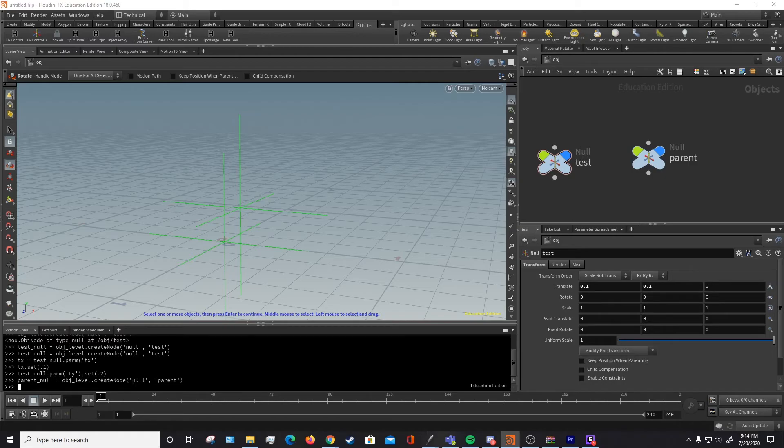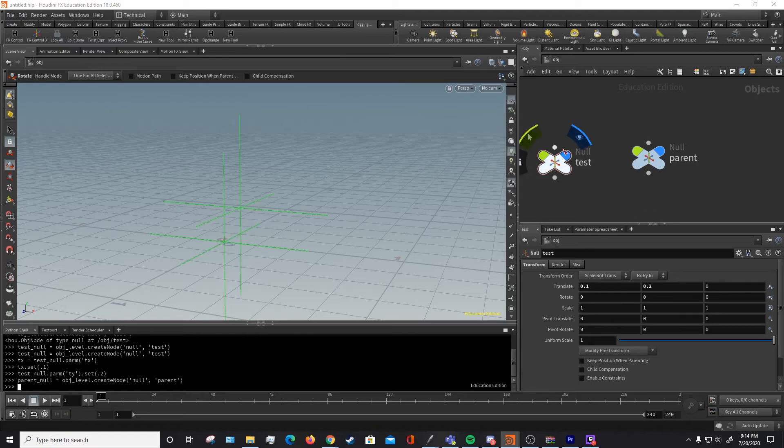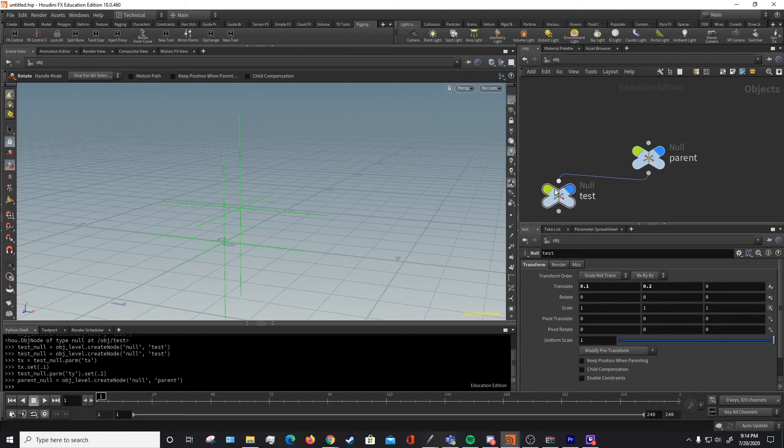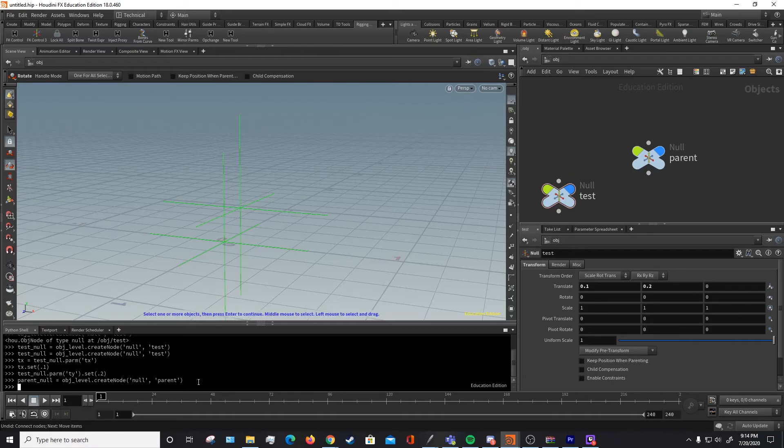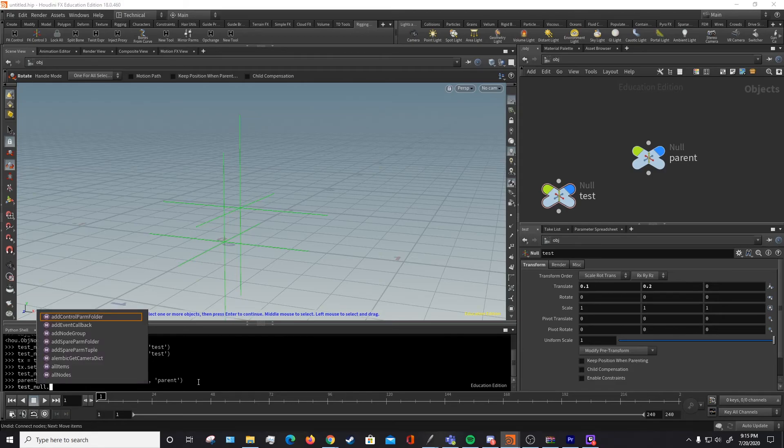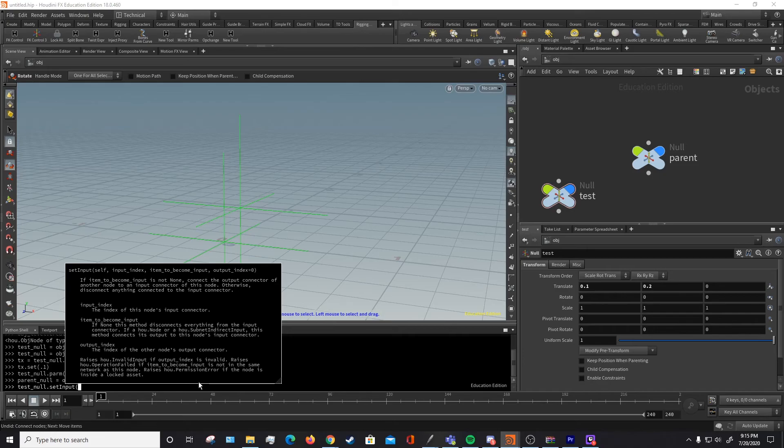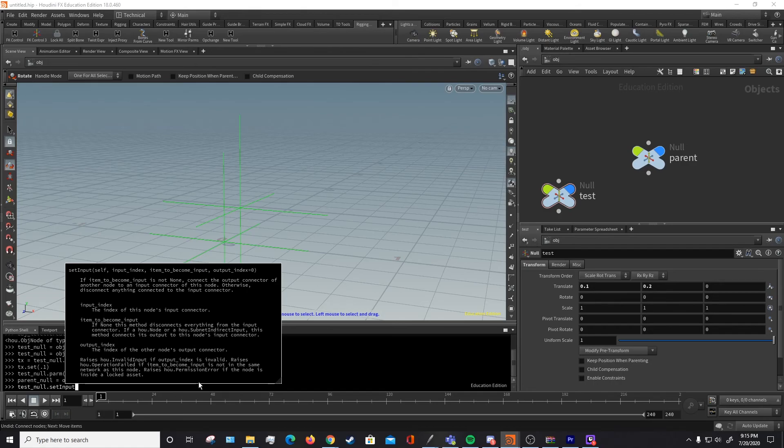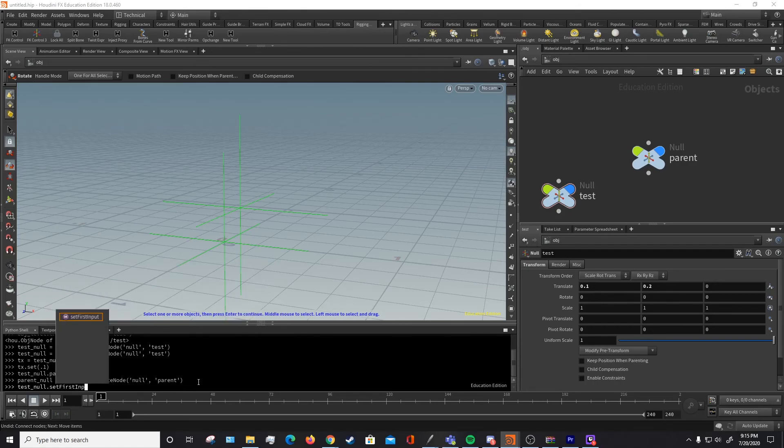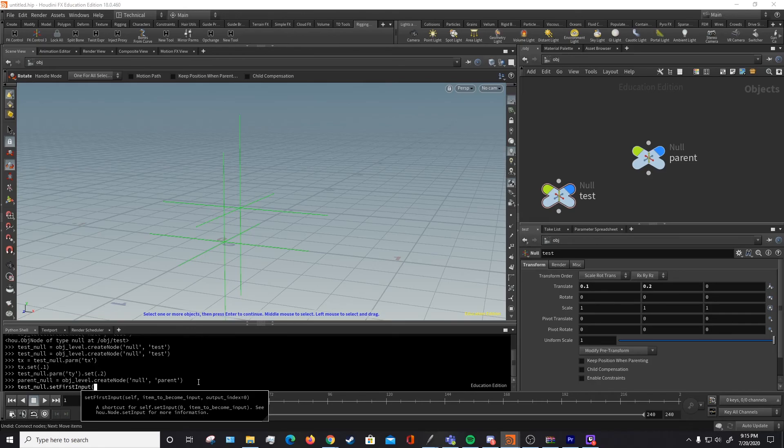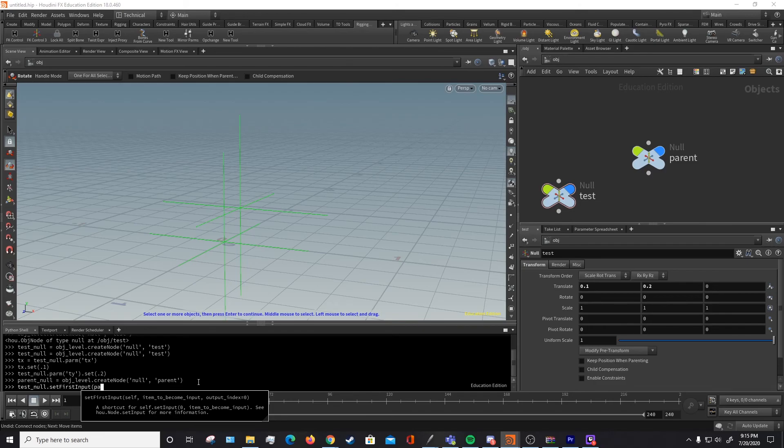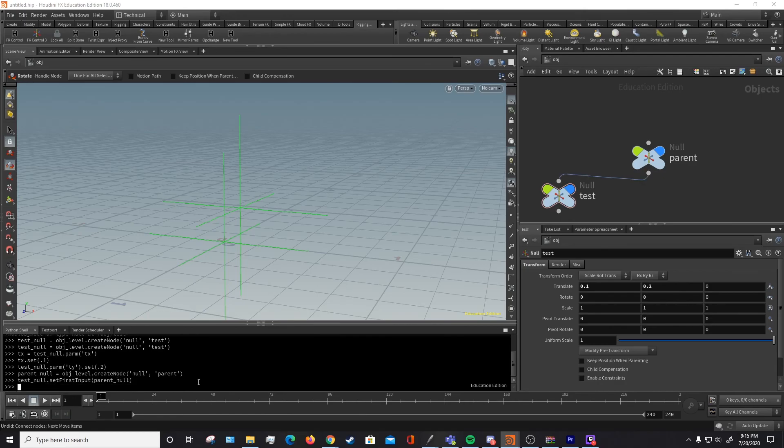Now let's parent our test under the parent, so like this. The way we're going to do that is by setting the test_null's input. So we'll take our test_null and we can do this in multiple ways. There's dot set input which will give you instructions to it. So if you had multiple inputs to different nulls, for instance like a subnetwork or an attribute wrangle, you'd want to use this to set specific inputs to be what you wanted. But since there's only one input for this null, we can use dot set first input. And then we simply want to call the node that we want to be our parent, which is our parent_null. As you can see, we've just parented the way that we wanted it to be.